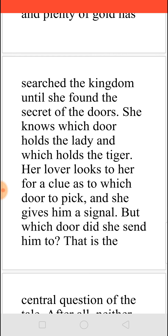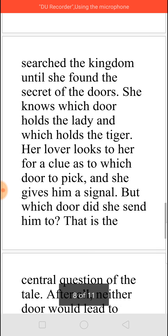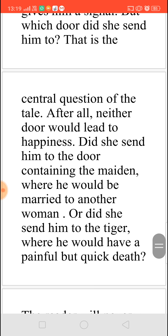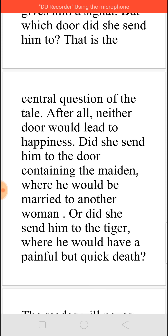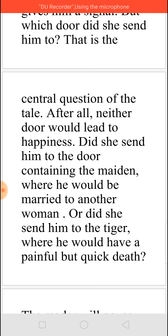That is, she knows behind which door the lady is and behind which door the tiger is. Her lover was very sure that she will save him. So on that day, he comes and bows before the king, but his eye is only looking at the princess for her to give him the sign. And she gives him a signal. But to which door did she send him? That is the question. Because the writer stops here — the lover will go and open the door, but what is behind the door is not written, not revealed. So did she send him to the door where the beautiful woman was, so that he will get married to another woman? Or did she send him to the tiger, where he will have a death?